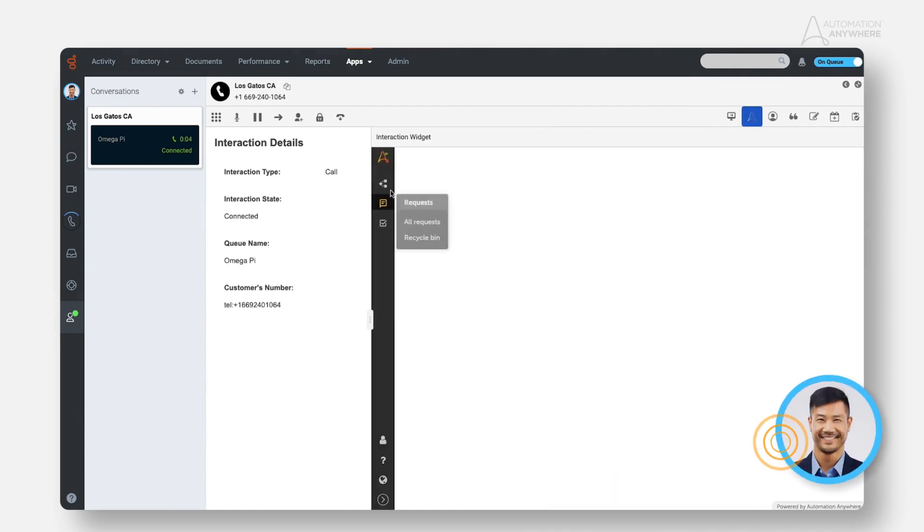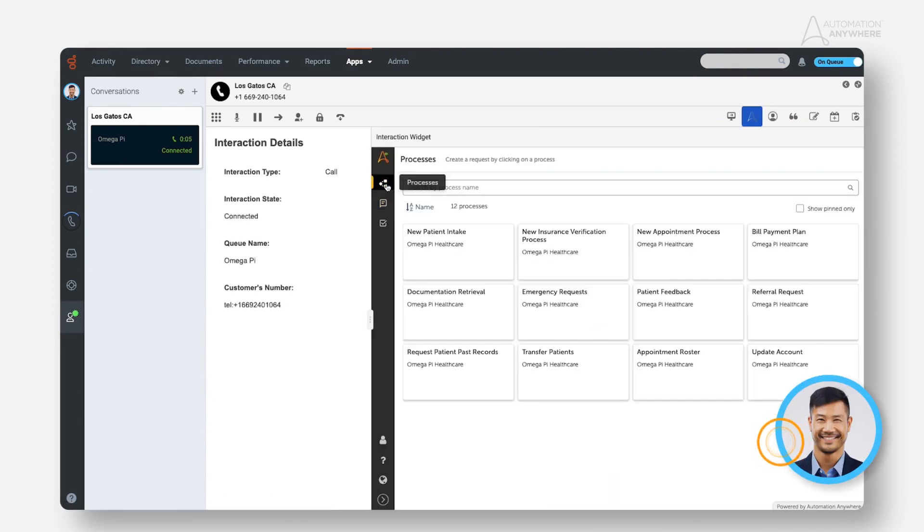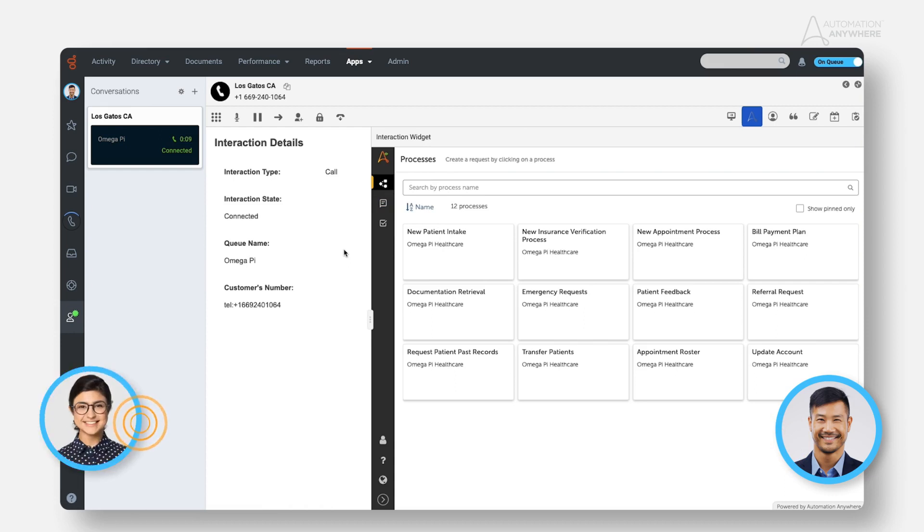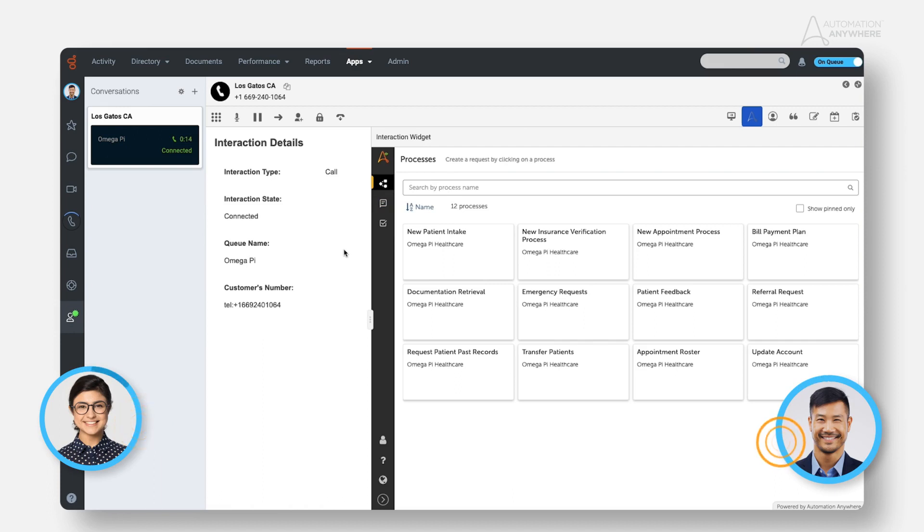Good morning and thank you for calling OmegaPi Healthcare. My name is Shane, how can I help you today? Hi! Good morning Shane, I'd like to make an appointment for an annual checkup. Absolutely. Before we proceed, are you a returning patient? No, I'm a new patient.